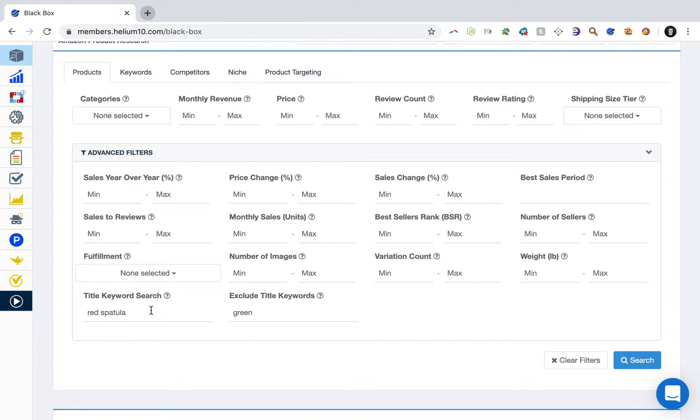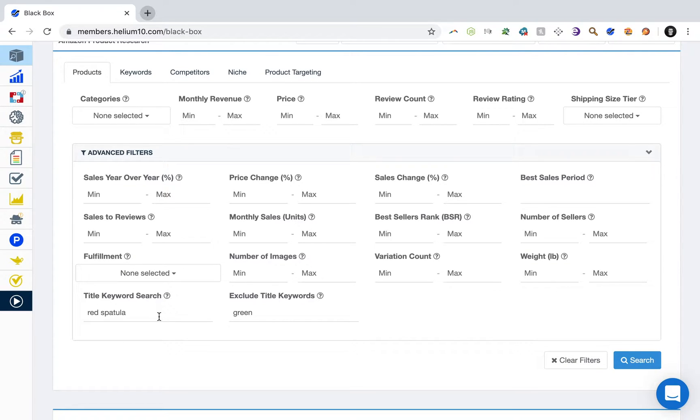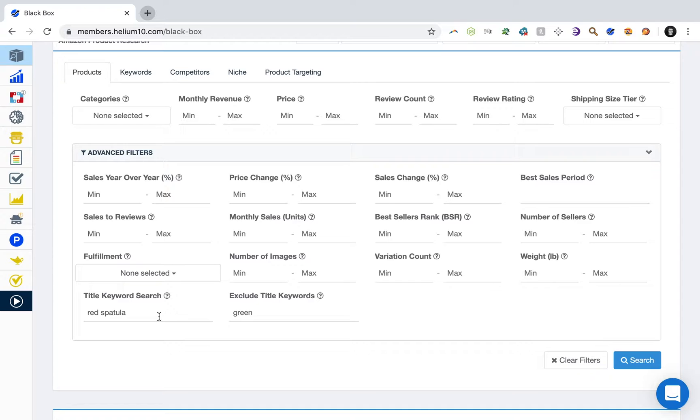Scroll down and here in the title keyword search bar, enter keywords that specifically relate to your product and your product only. Because what we're going to do is essentially find other products that are similar to ours on Amazon that have a worse value proposition than our product. And I'll show you what that means.